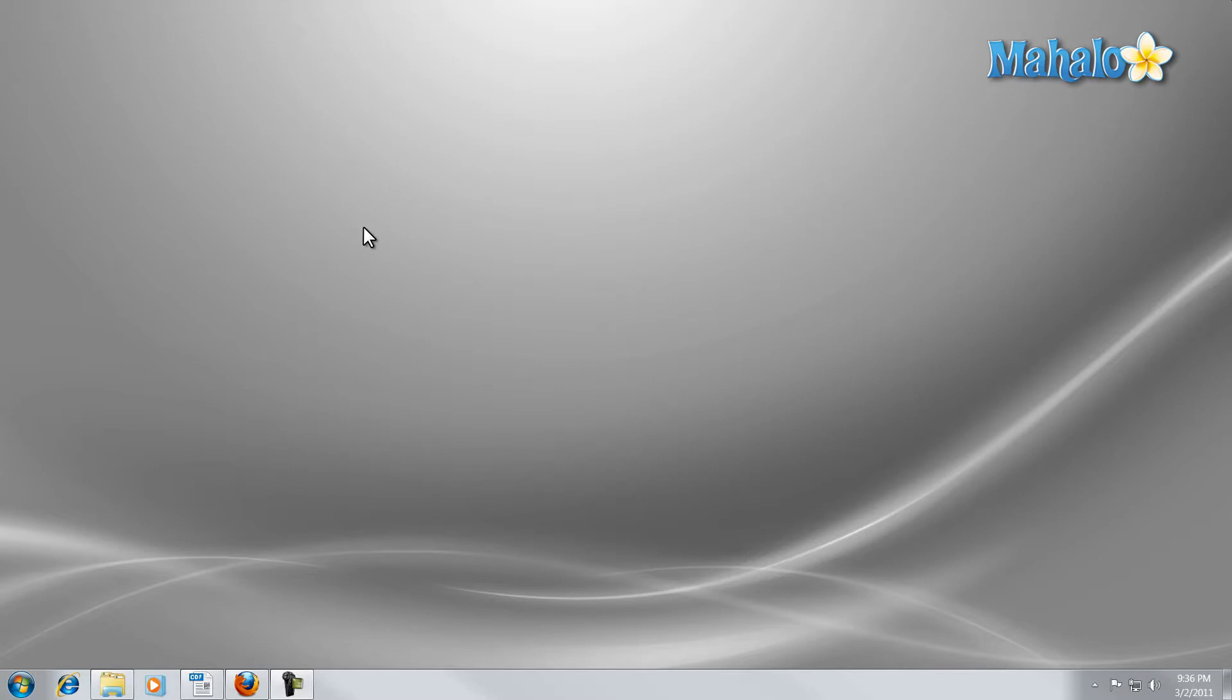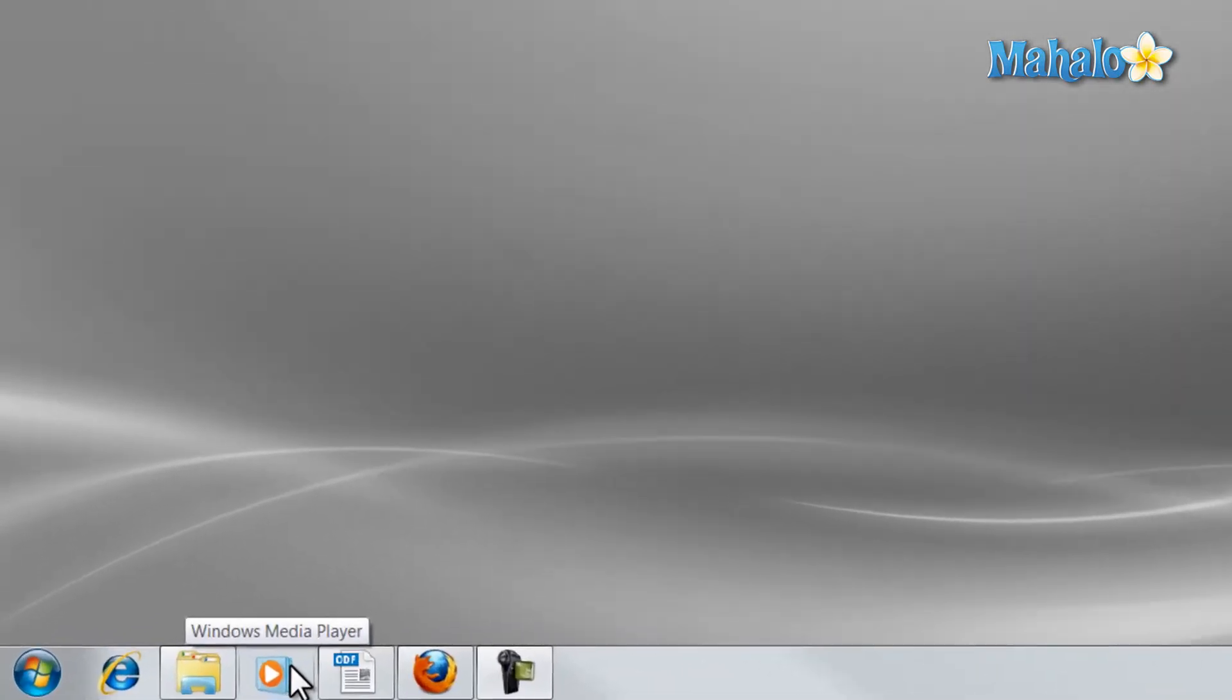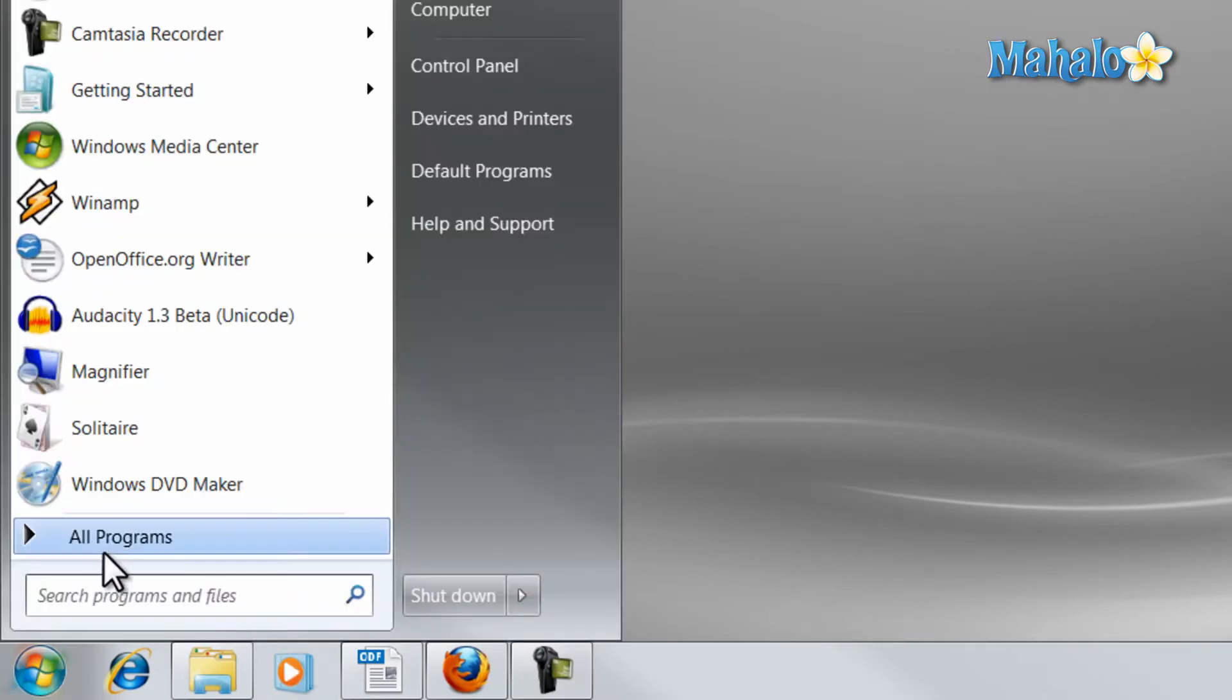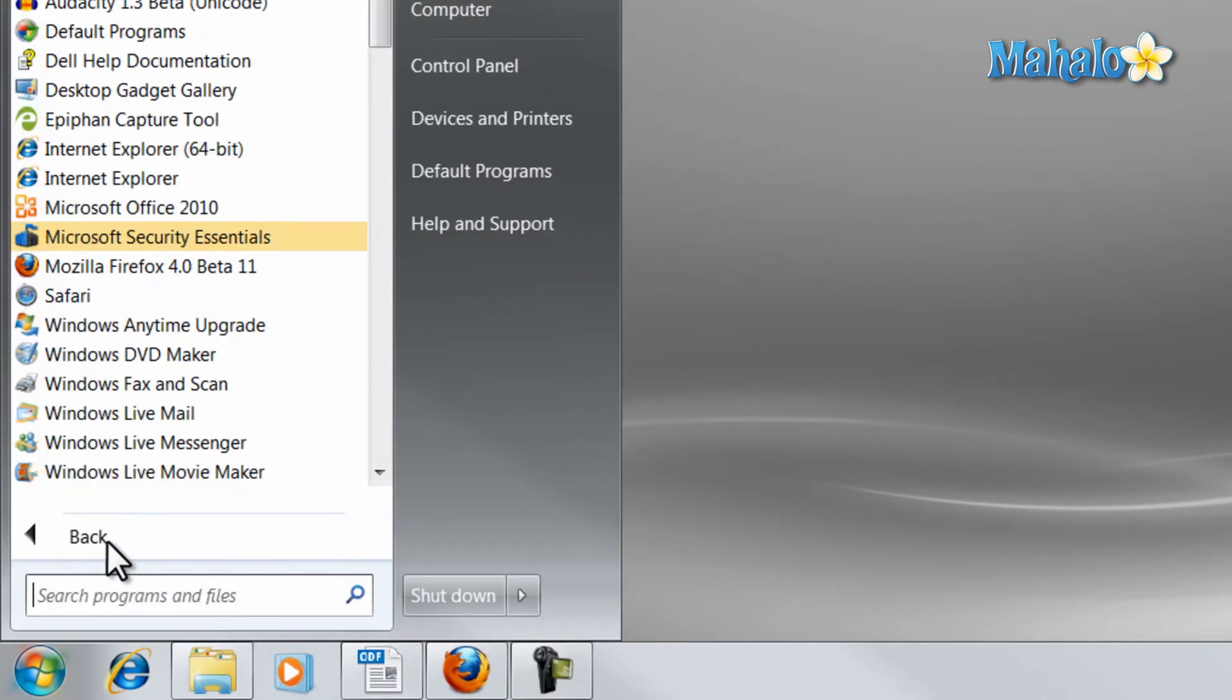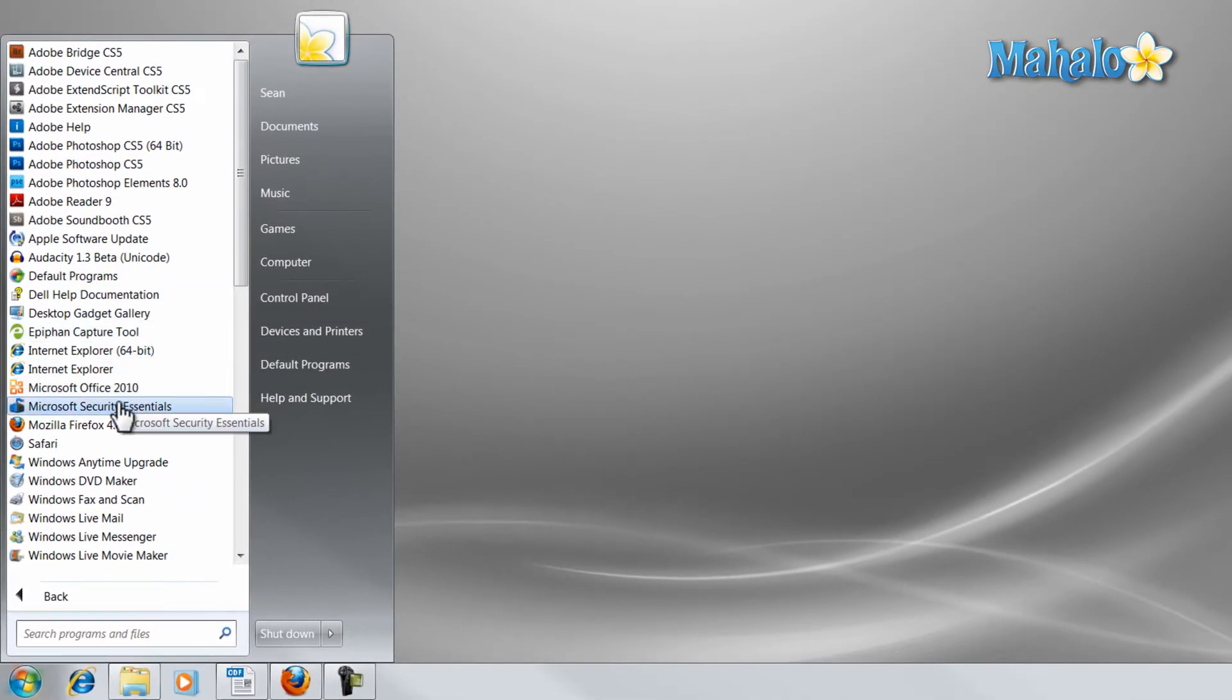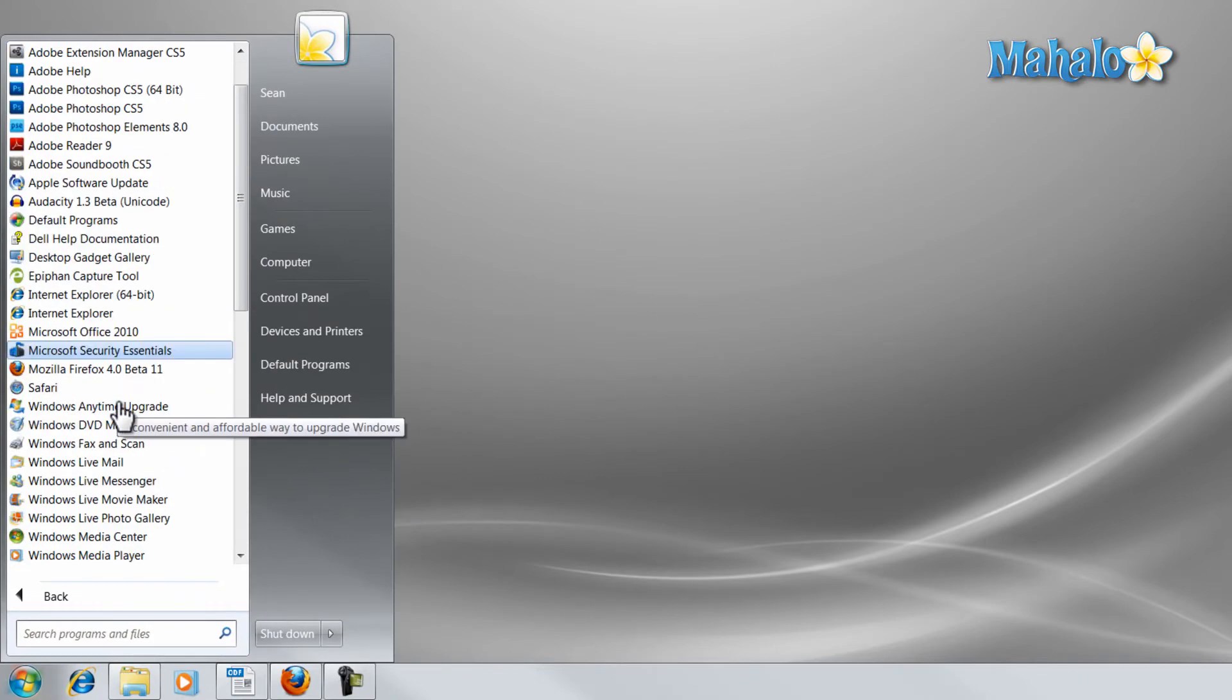To open Windows Media Player, simply click on the icon in the taskbar, or if you have this icon removed, click on the start menu and click on all programs and click on Windows Media Player.